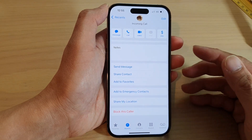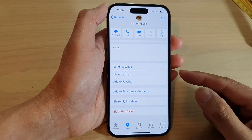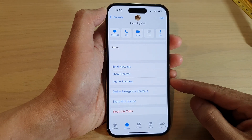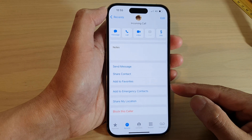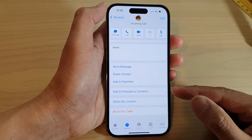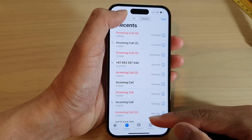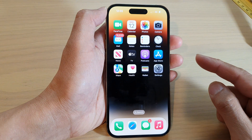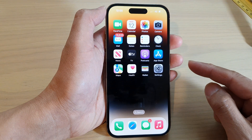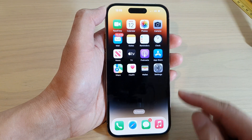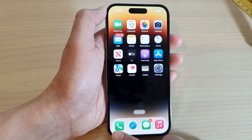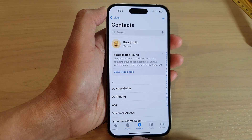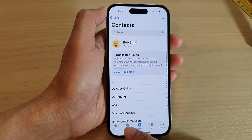Hey guys, in this video we're going to take a look at how you can block a phone number on iPhone 14 series. First, let's go back to the home screen by swiping up at the bottom of the screen. On the home screen, open up the phone application, then you want to tap on the recent tab.